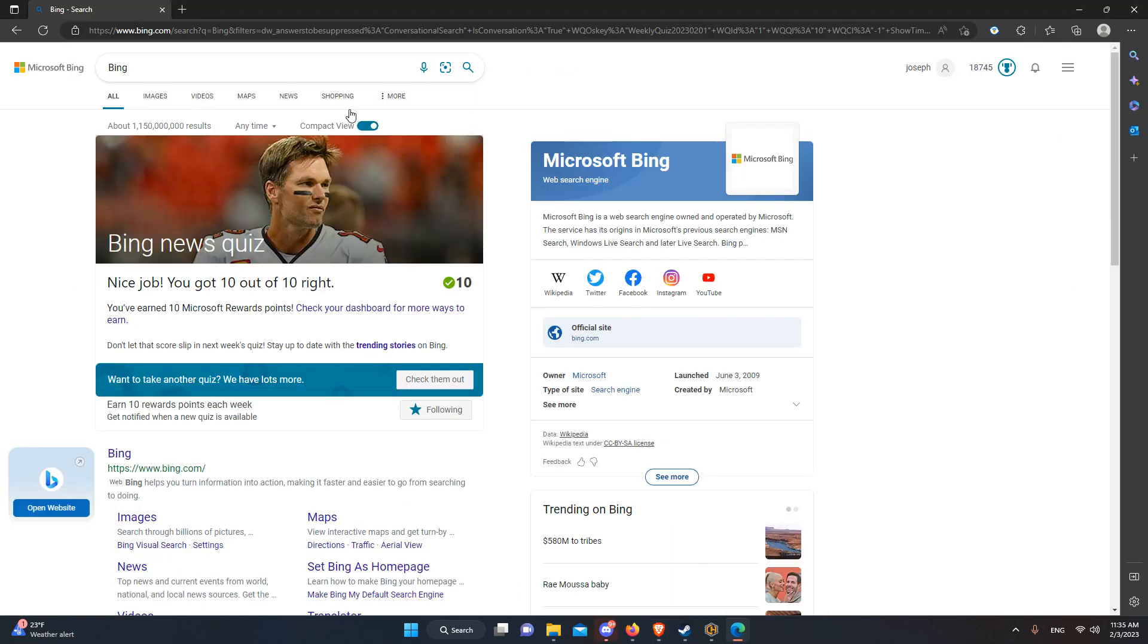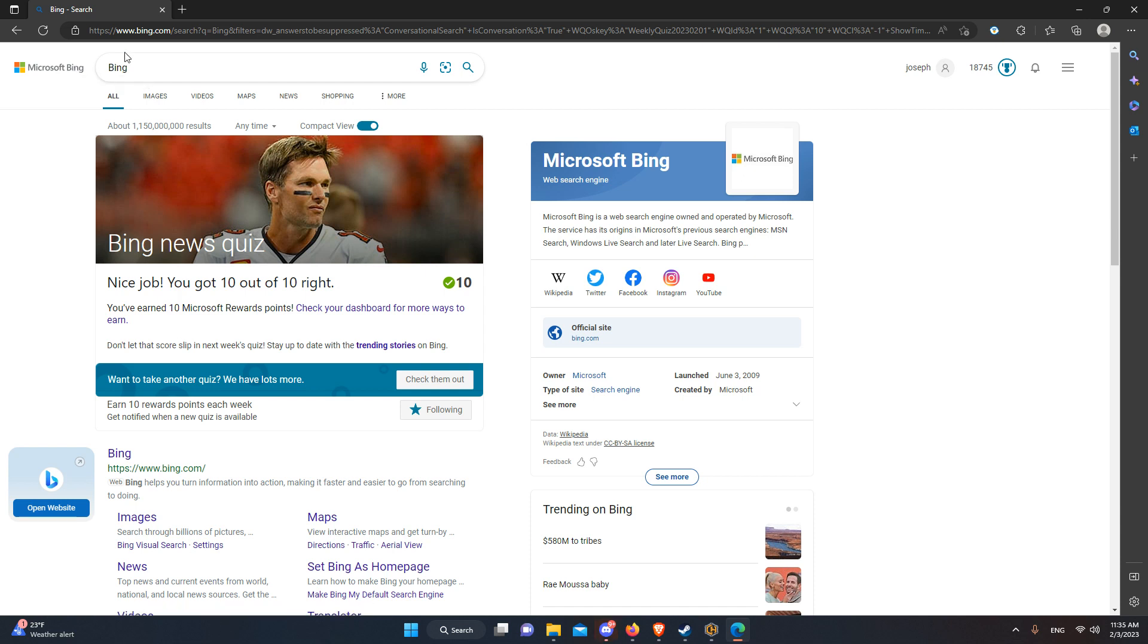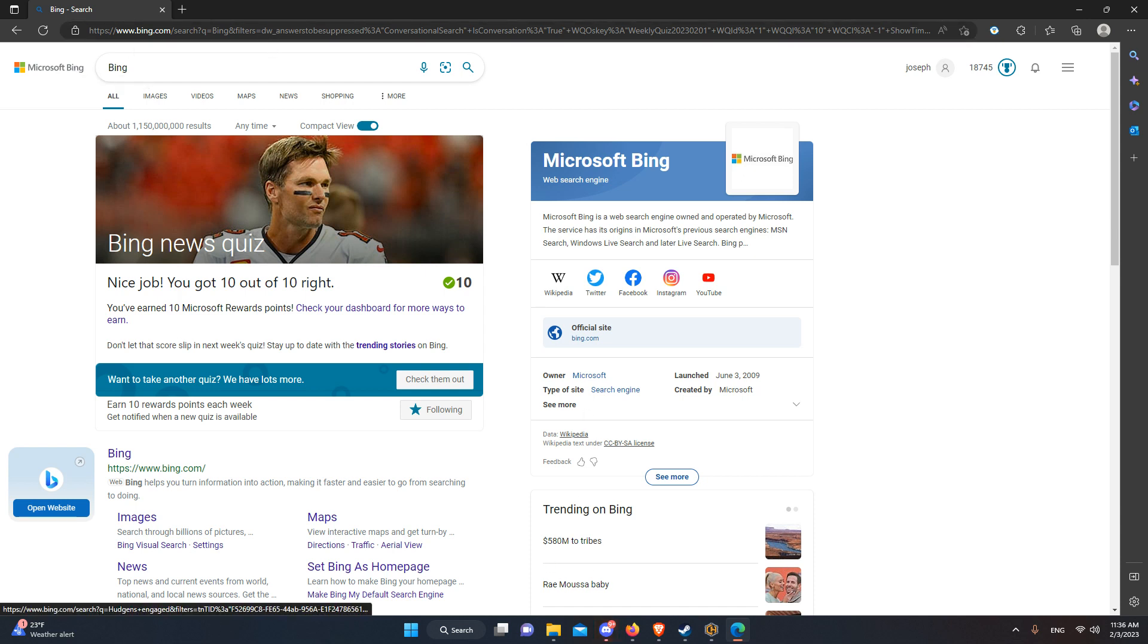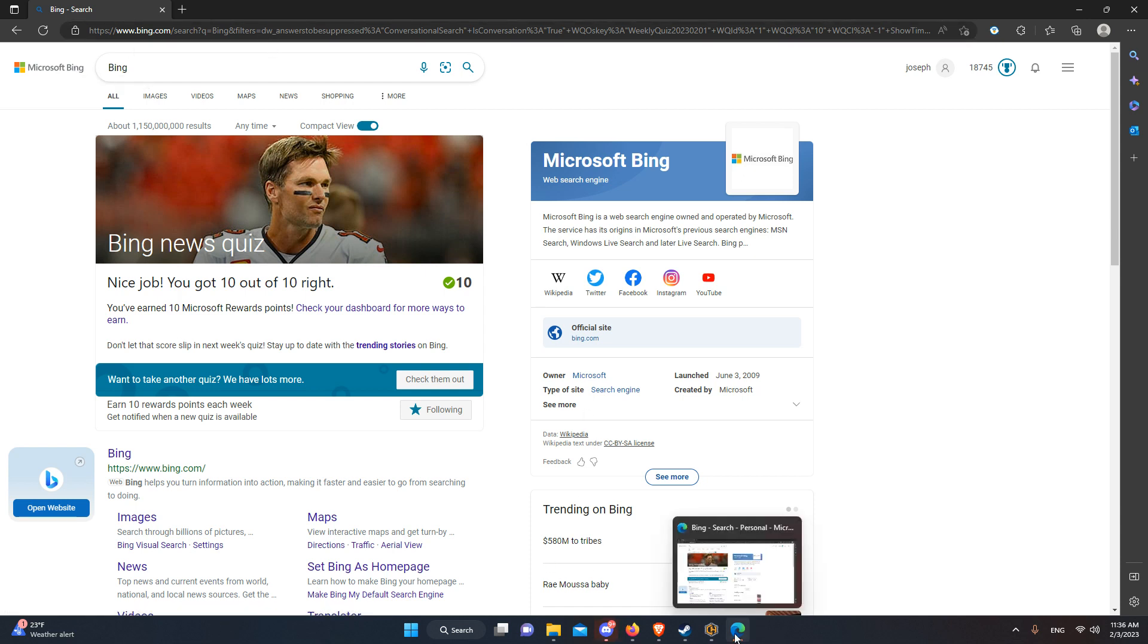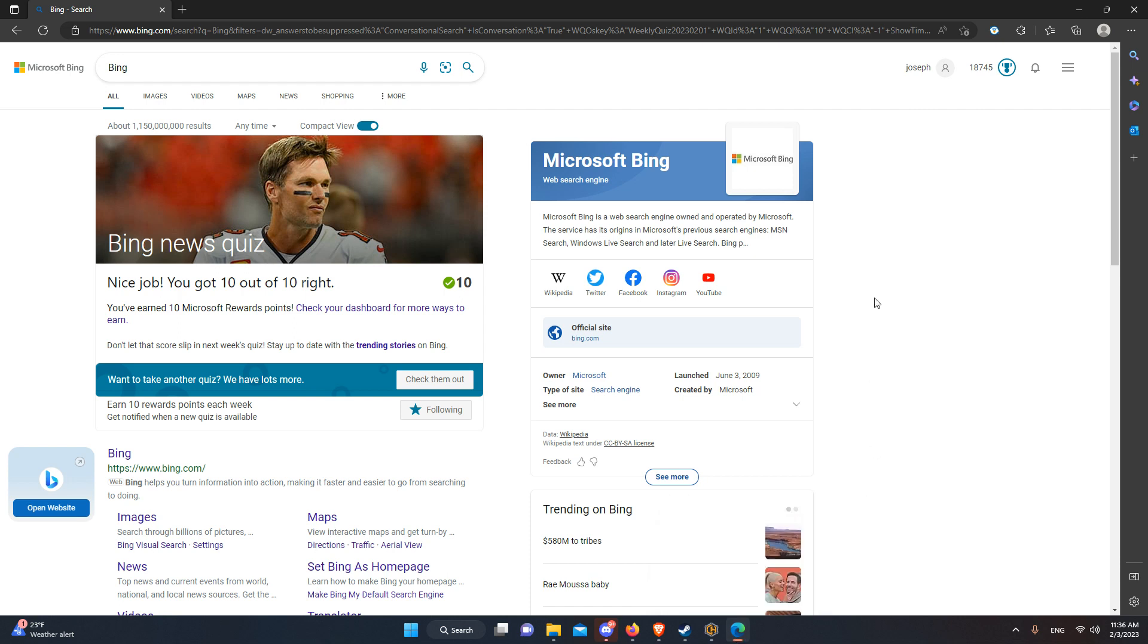The first trick is to use Microsoft Edge, their browser, because you get a bonus for doing so. So why not, right?